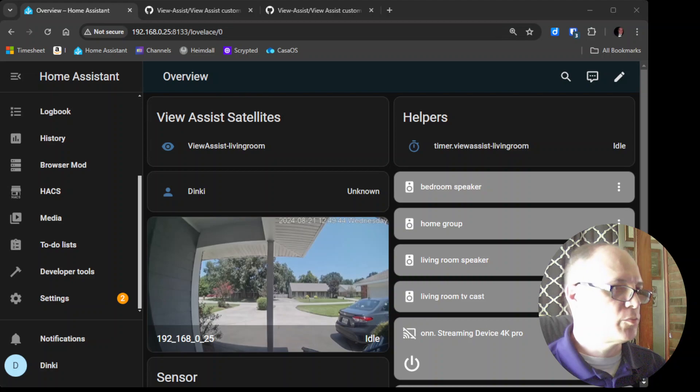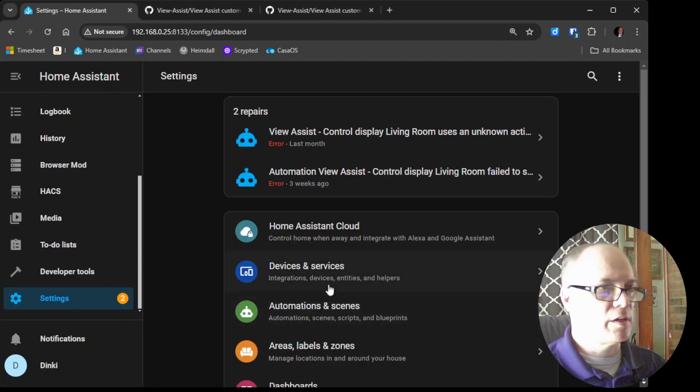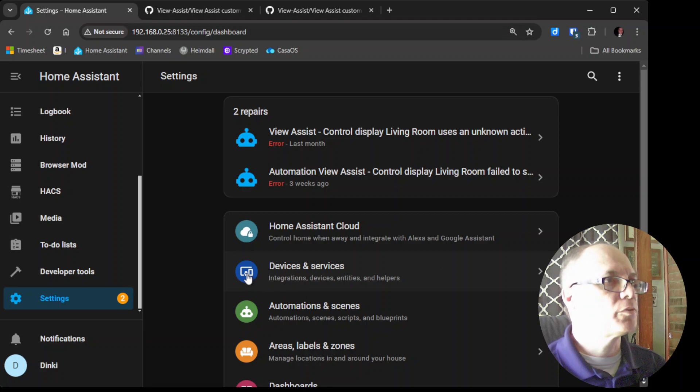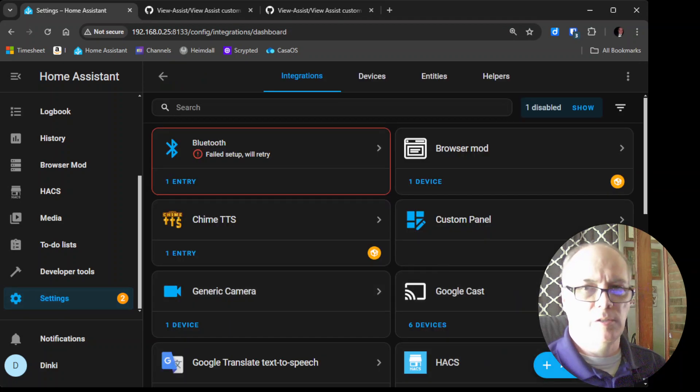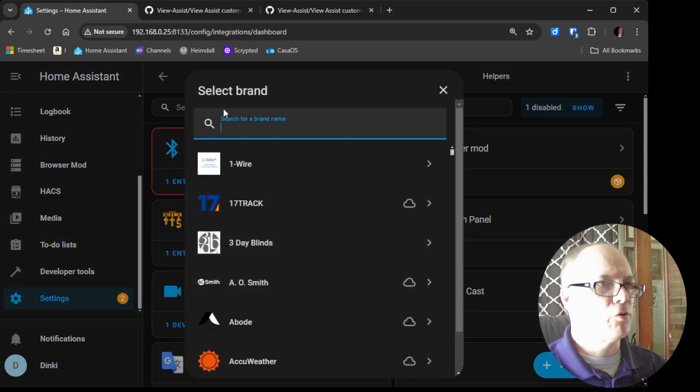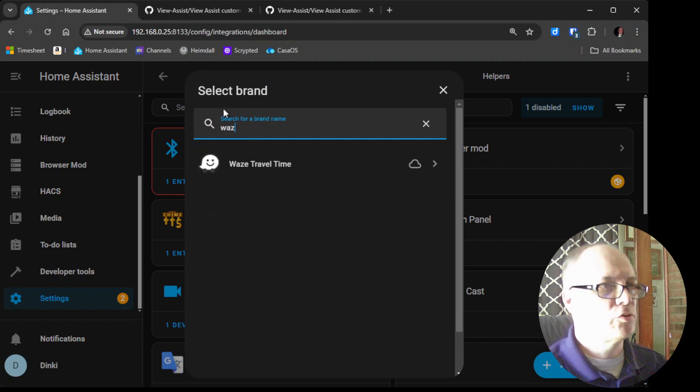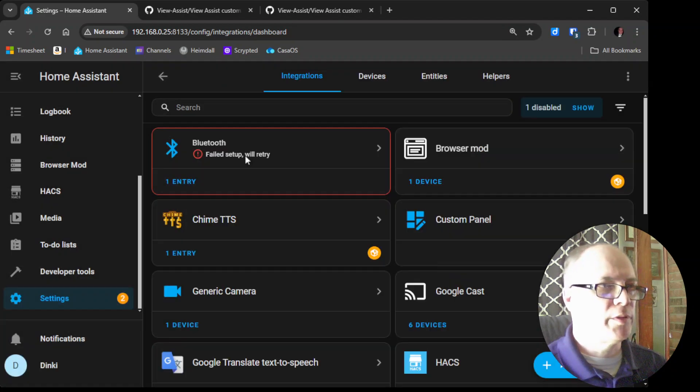This one is built in so all we have to do is go to settings, devices and services and then we'll go to the add integration button that's in the bottom right corner. We'll search for Waze travel time. Click on that and then you do have to set up a sensor.